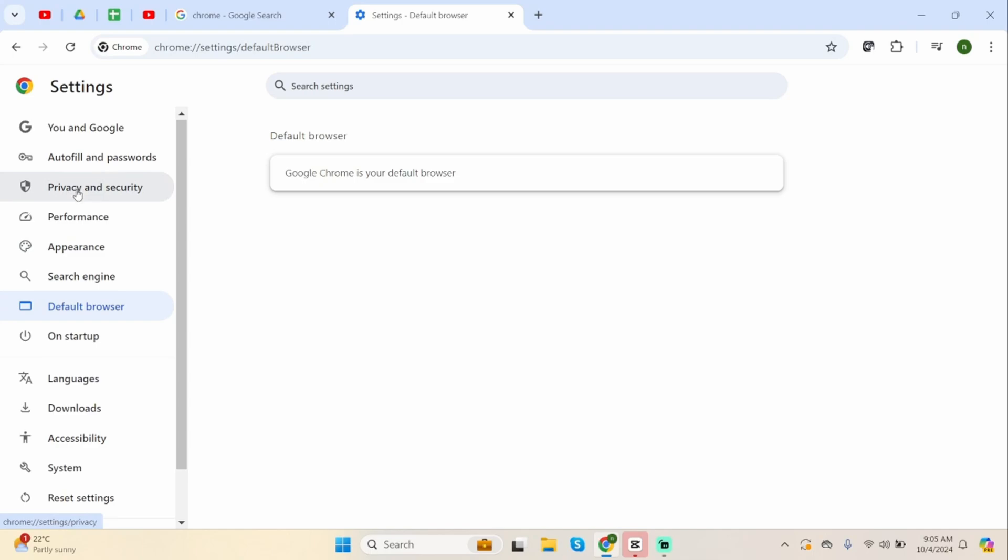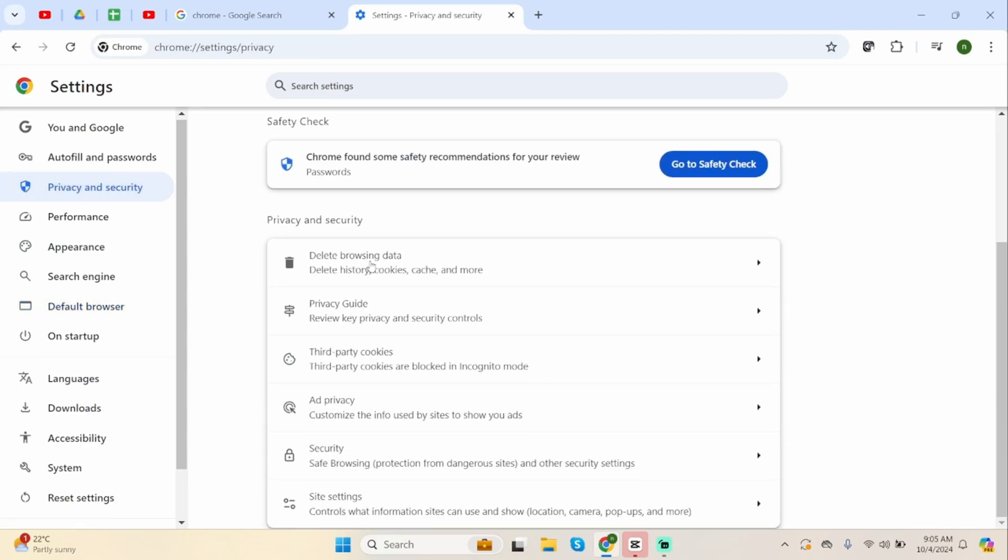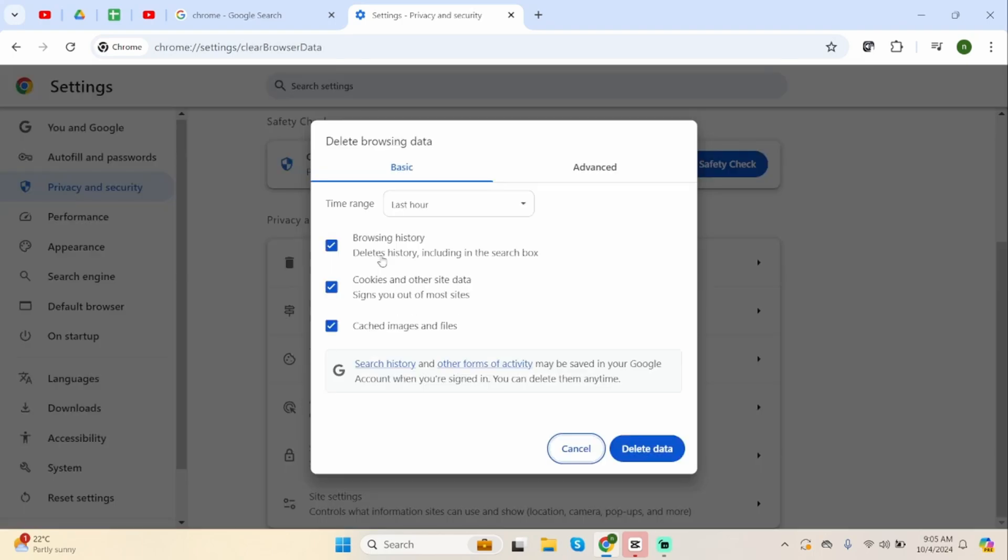Once done, click onto Privacy and Security. Click on to Delete Browsing Data.